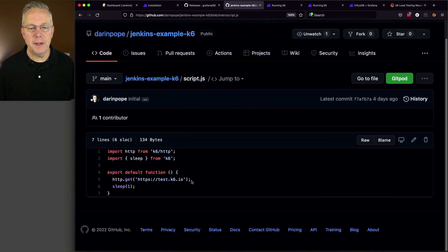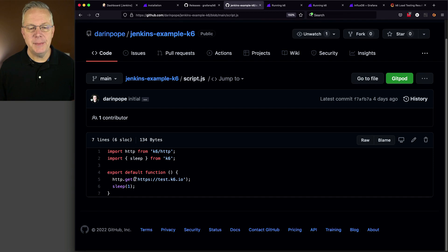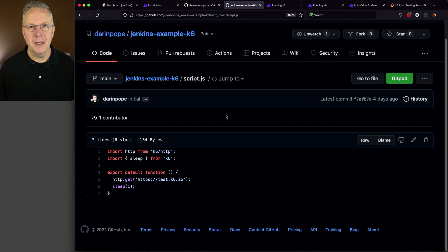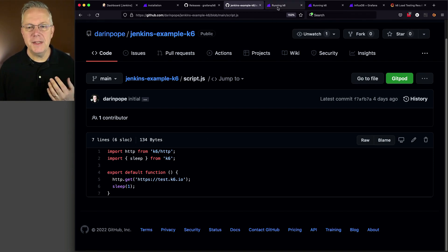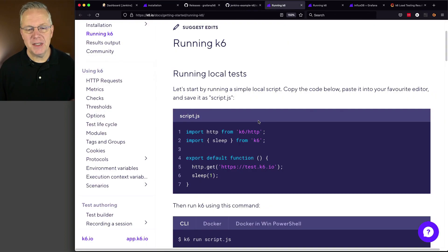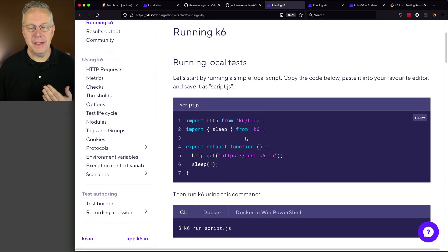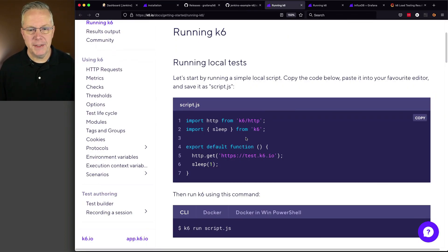Let's take a quick look at script.js. If we take a look at this example, just doing an HTTP GET against test.k6.io and then sleeping for one second, is the exact same example that is provided through the K6 documentation.